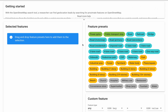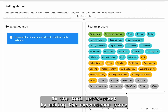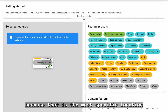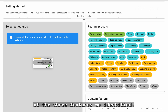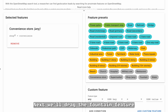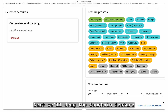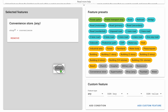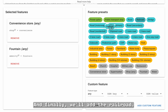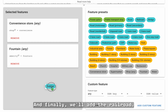In the tool, let's start by adding the convenience store, because that is the most specific location of the three features we identified. Next, we'll drag the fountain feature over to the selected features pane. And finally, we'll add the railroad.